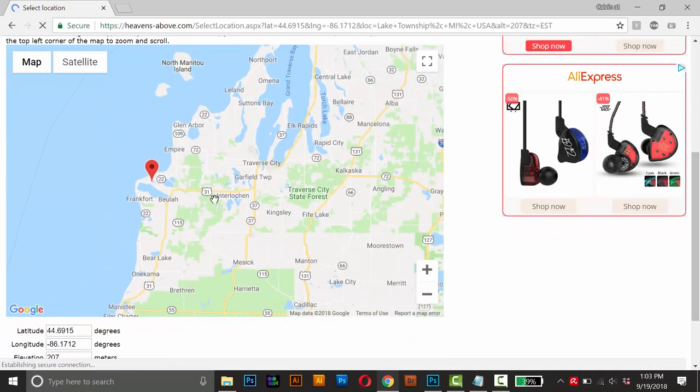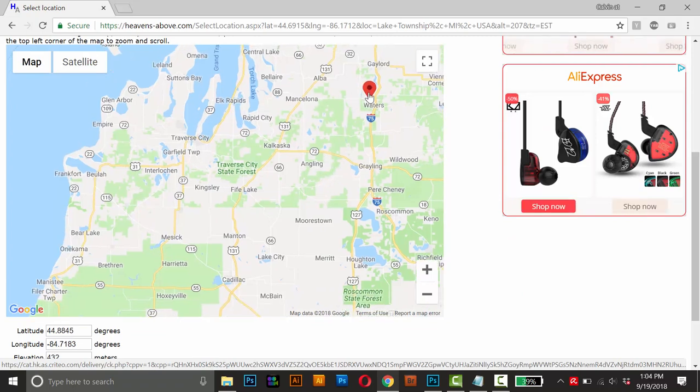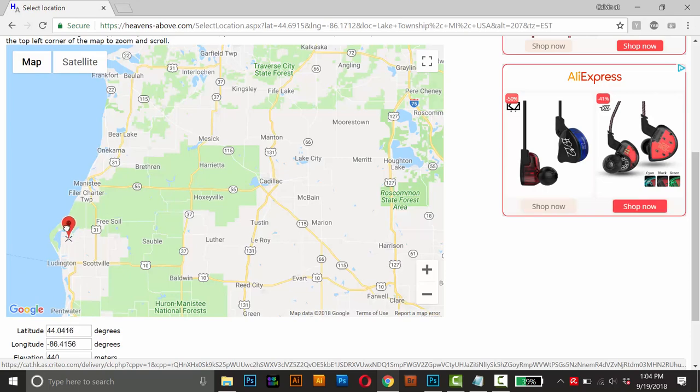Just move around and move this location pin to wherever you want the location for the night sky to be. So I'll set it over here.